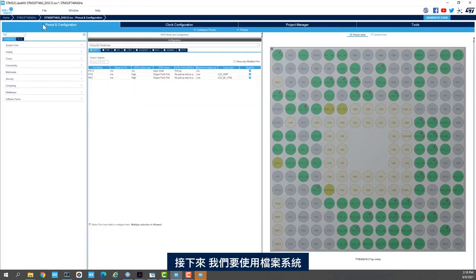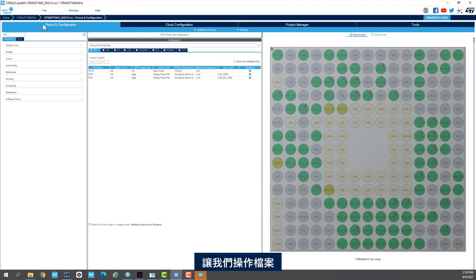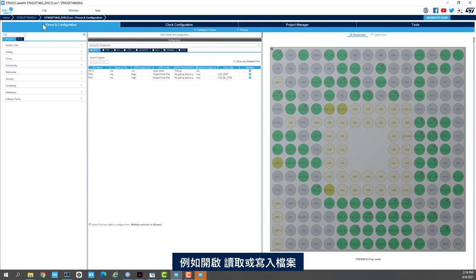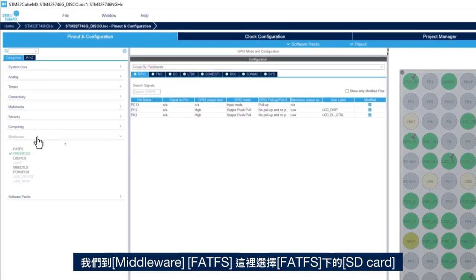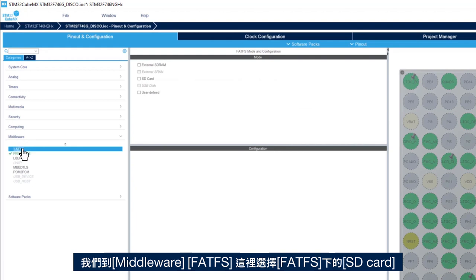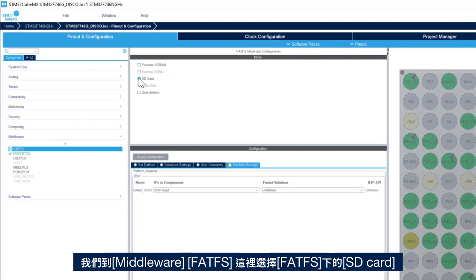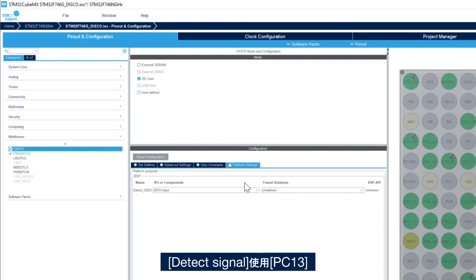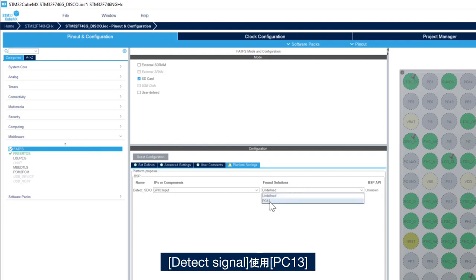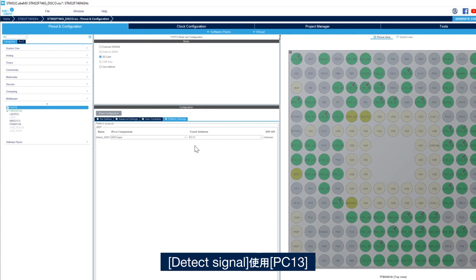Next, we want to use a file system to allow us to do file operations such as open a file, read a file or write a file. So we'll go to middleware and FATFS. Here we'll use FATFS on SD card and then for the detect signal we use PC-13.